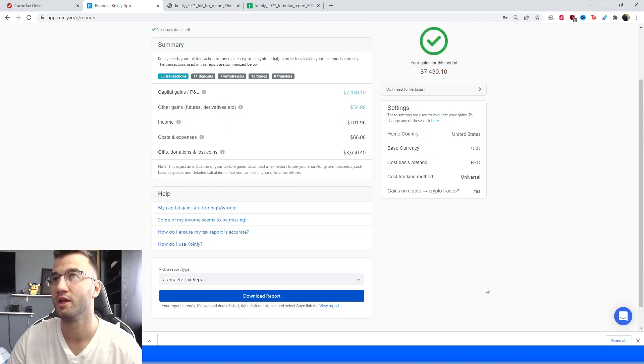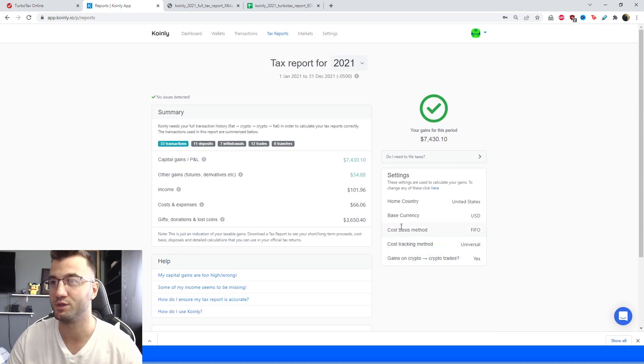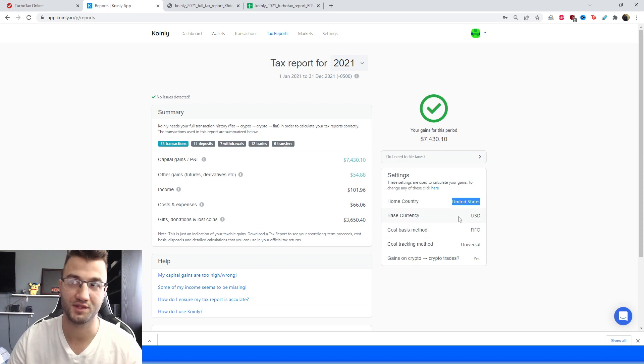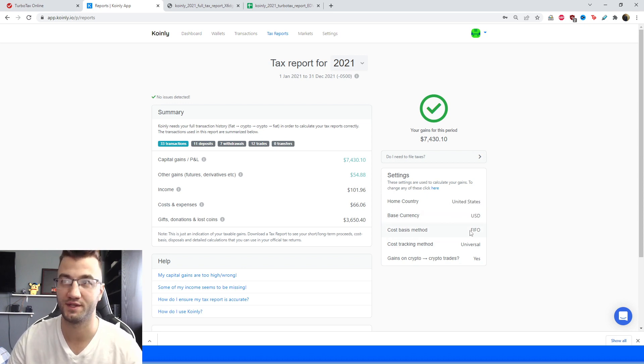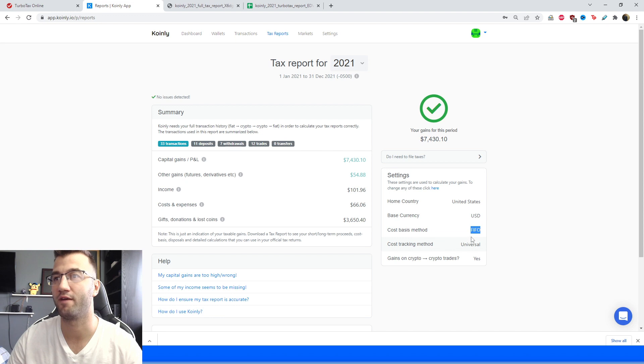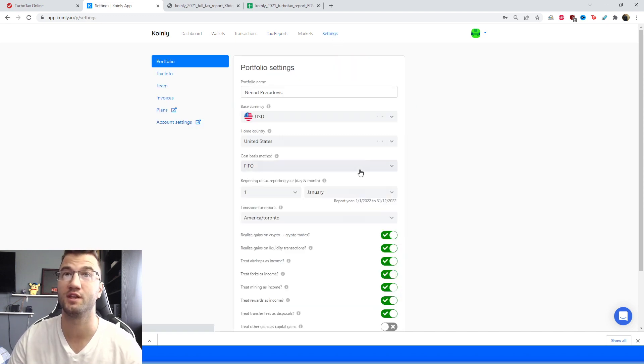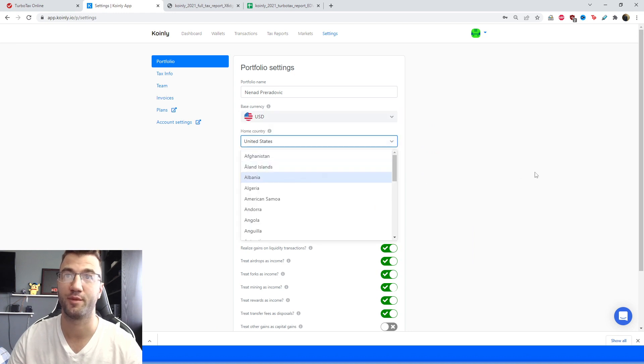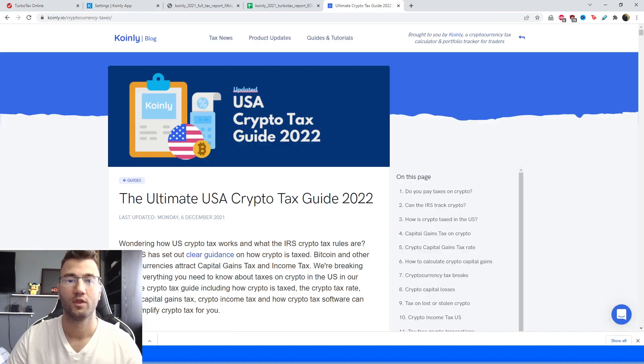So one more time, this section here is where you can double check what I just said, so as you can see the settings are for United States, base currency is USD and cost basis method is FIFO, and if you're having any issues and not seeing these things that I'm seeing you can go into your settings and change that information here as I show you on the screen right now.